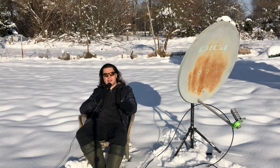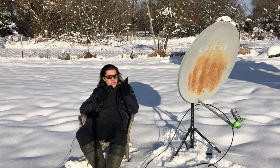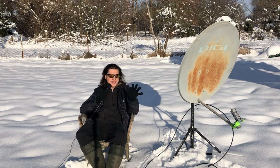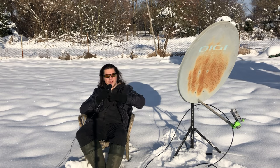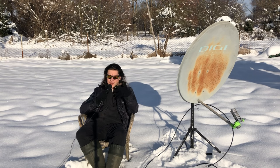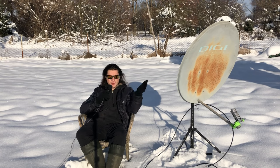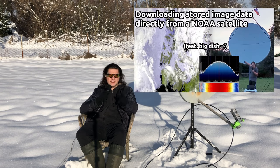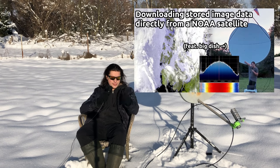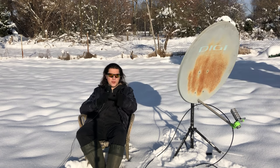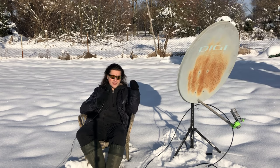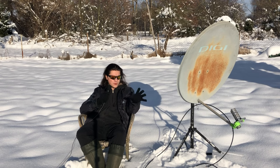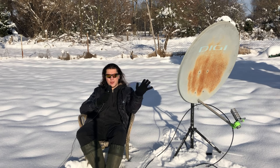Welcome everyone to another part of the satellite reception series. Today's video is going to be the very first one in the series which is going to act as a direct replacement or update of a previous video — specifically the video I made about GAC reception, or global area coverage reception, from the NOAA weather satellites. The previous one will be made unlisted but there will be a link in the description if you want to watch it for some additional context.